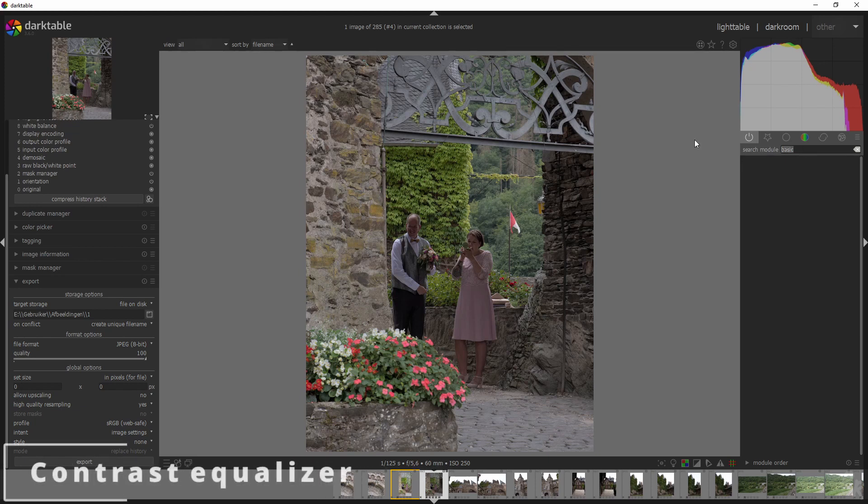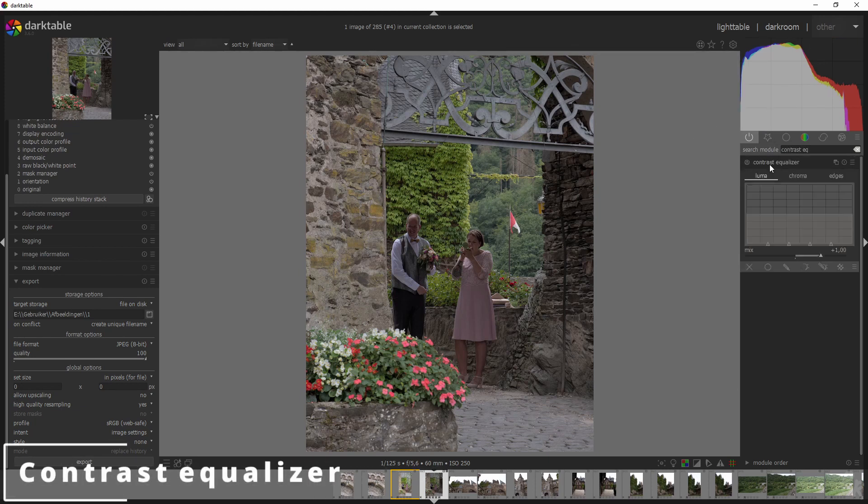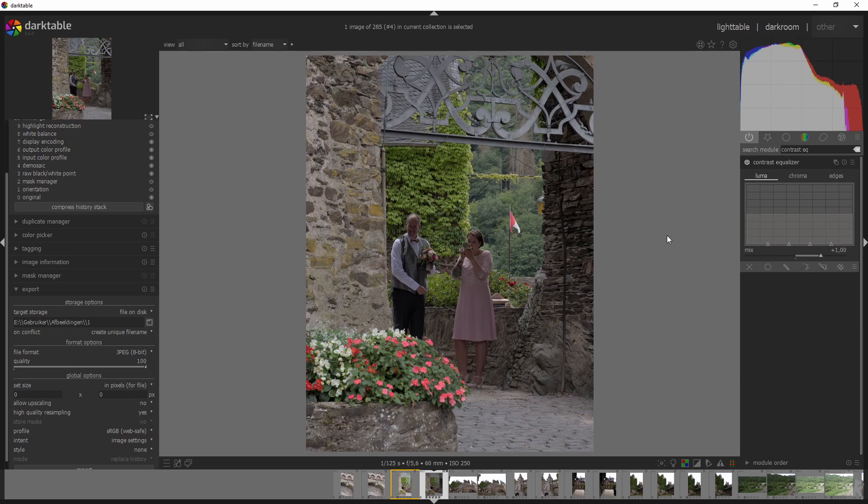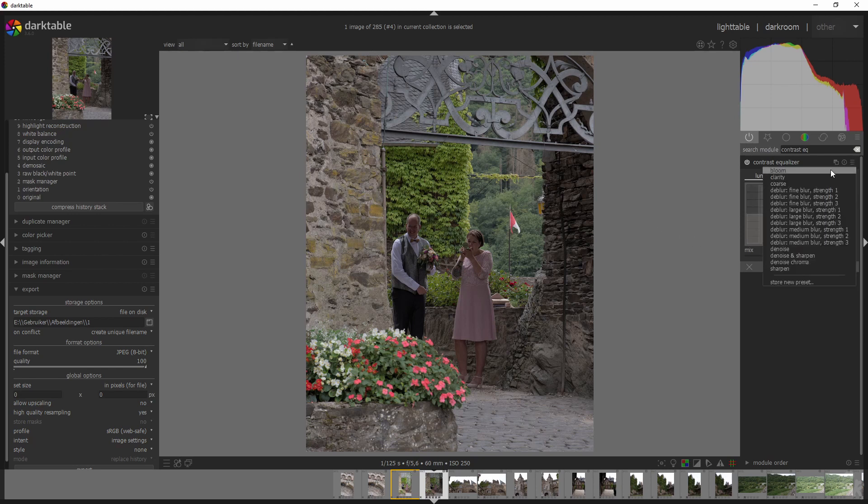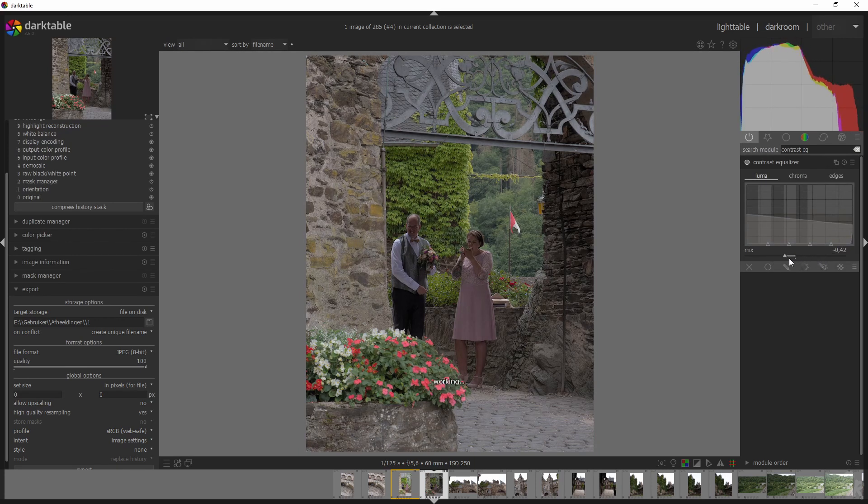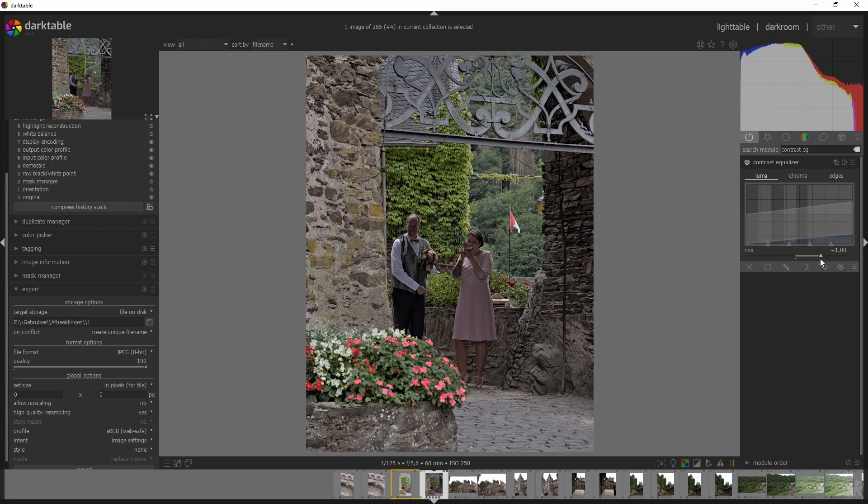Now the contrast equalizer module, it's got a slider. So it's got this mix slider. And the mix control and contrast equalizer module is now retained as a module parameter. So that means that no data is lost when using that slider. And you can always change the mix layer. So let's say you want a preset, so let's go with denoise and sharpen. You can change the mix slider and it still works. And it means that no data is lost. So I guess that's a good thing.